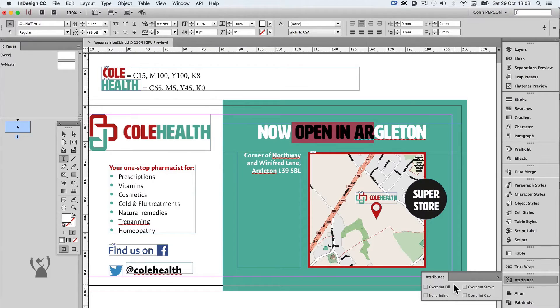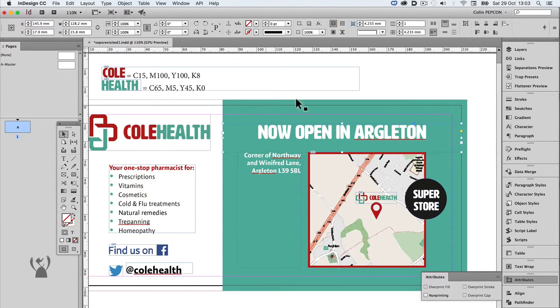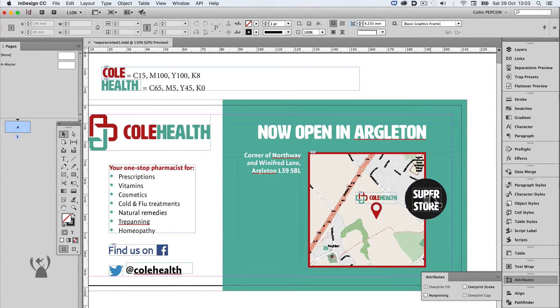If I select other white type, I can't change its overprinting attributes. In this document, the words have been cut and pasted from a graphic in Illustrator that had a white overprint applied to it.